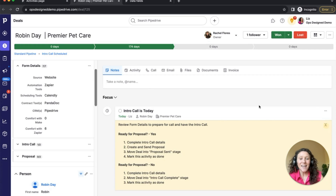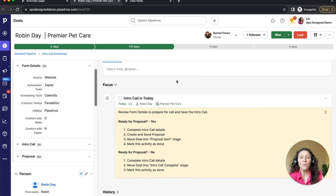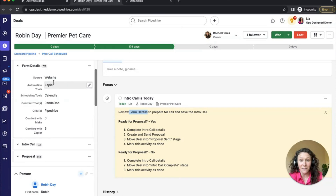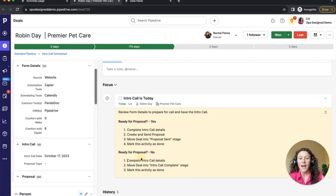You can also create more robust connections to your automated activities. For example, you can say 'Review the form details to prepare for your call' and have the intro call section there — so expand your form details and check out the information that the prospect gave you. Then if they are ready for the proposal, you complete the intro call details right here. If not, you also complete the intro call details and follow the instructions from there.